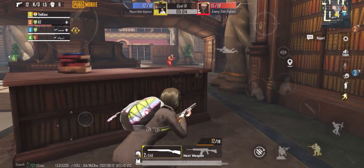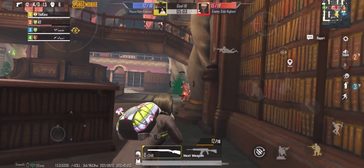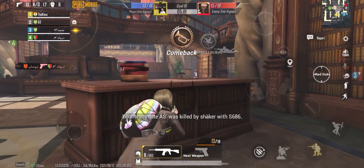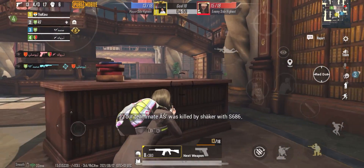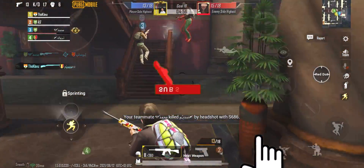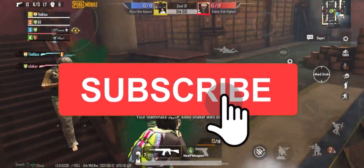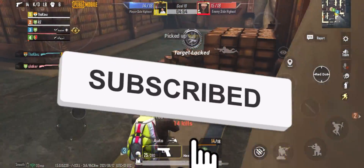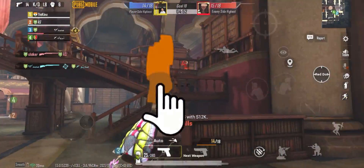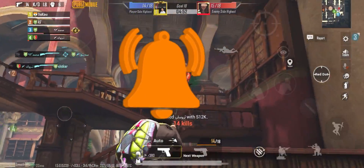So guys, this is all about today's video. I hope this will help you. If you like the video, please make sure to like it and subscribe to the channel. Click on the notification bell for upcoming videos. See you, bye.